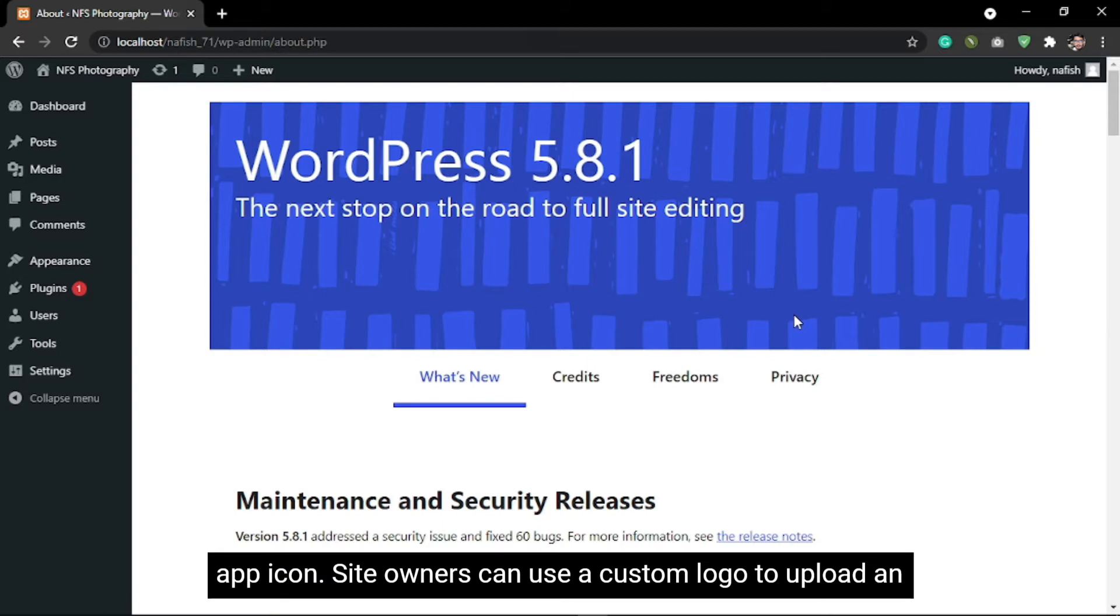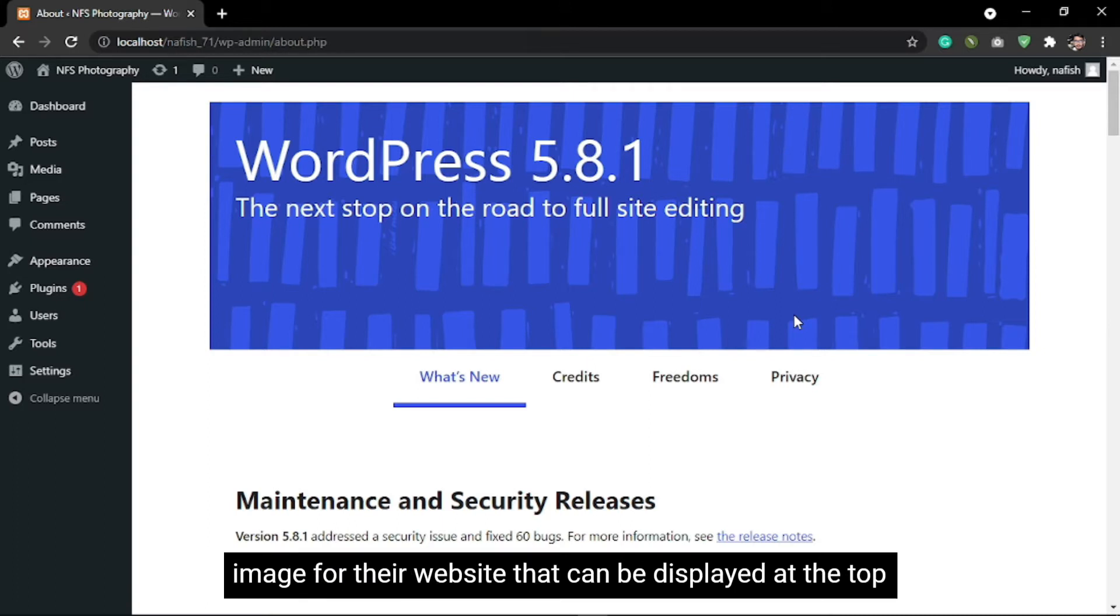Site owners can use a custom logo to upload an image for their website that can be displayed at the top of the page.